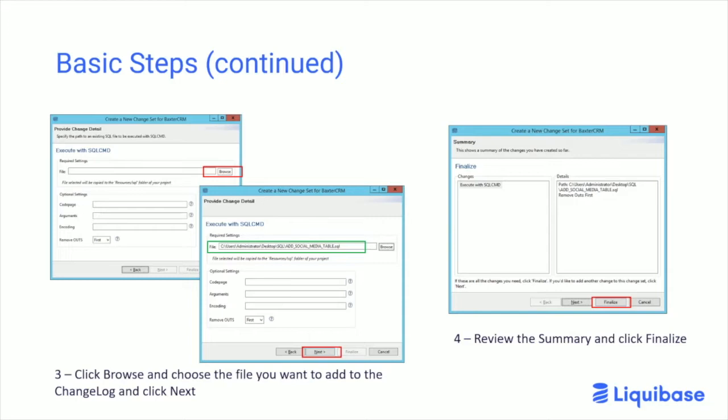Best practice: a small number of changes in the SQL file — ideally one — and only one SQL file as you move it through.